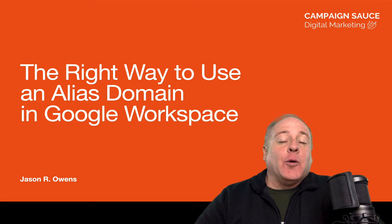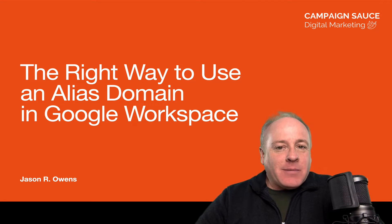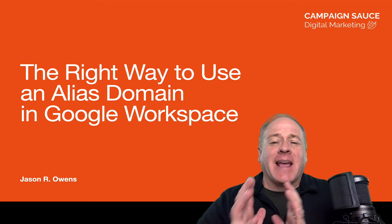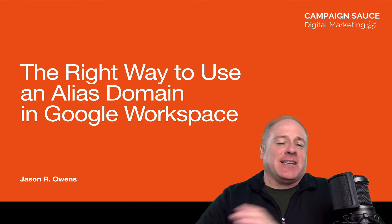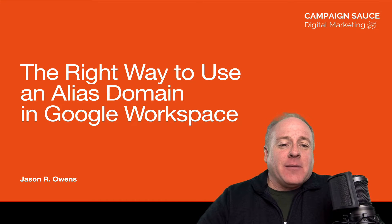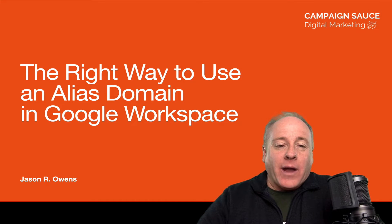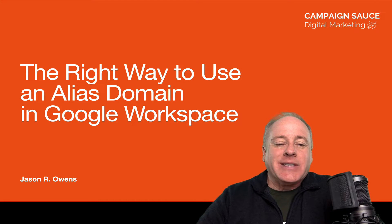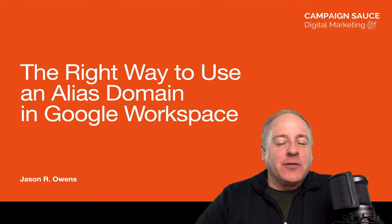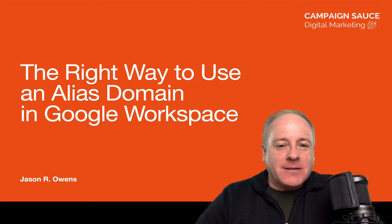Hey everyone, Jason Owens here from Campaign Sauce Digital Marketing. I hope you are having a fantastic day. We are here today to talk about the right way to use an alias domain inside of Google Workspace.